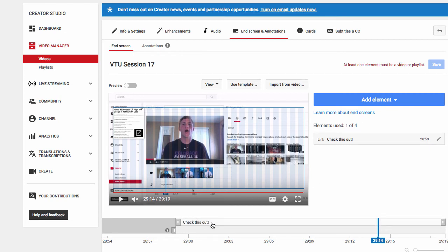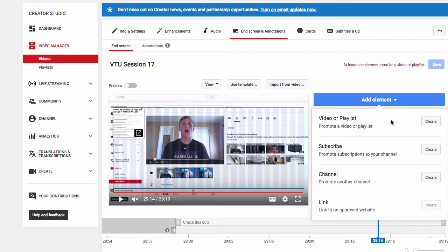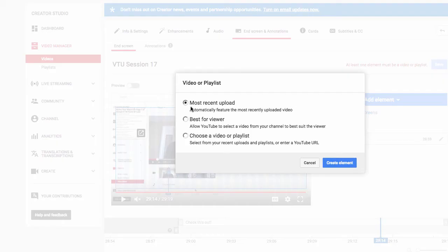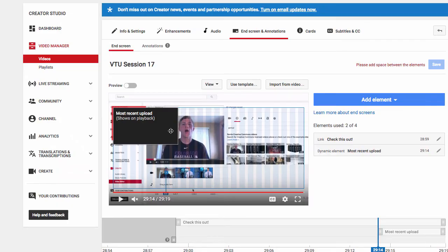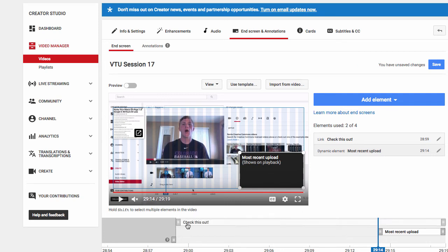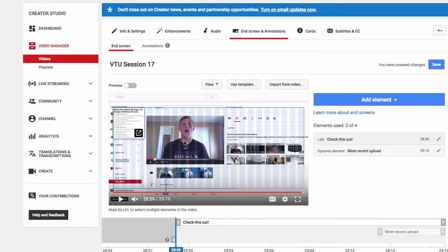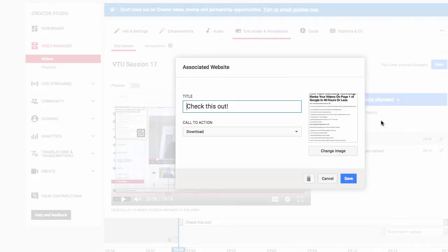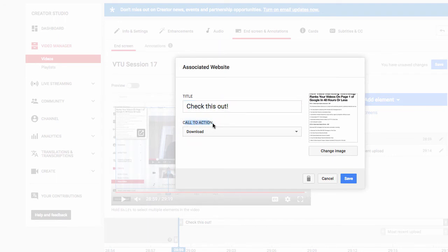Right here it says 'At least one element must be a video or playlist.' So you can't just have a call to action linking to an external website — you also need a video or playlist. It's simple to do: just click 'Create,' go to a most recent upload, click 'Create Element,' and drag the video to a corner. So I have a pop-up that says 'Check This Out' with my image, and a video element below it.